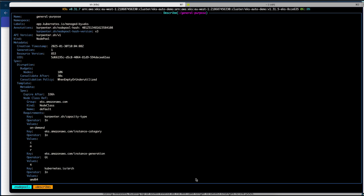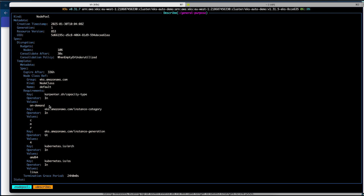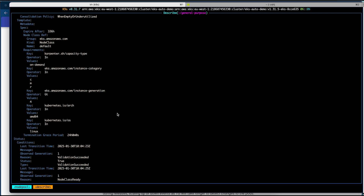Looking at some important parameters: the 'expireAfter' is set to 336 hours, meaning every 14 days your node will be terminated and a new one provisioned — this ensures you are always running on up-to-date hardware and operating system patches. For capacity type it is configured for on-demand only; if you want spot instances you can create another node pool for that. The instance types are C, M, or R with generation four and above, and this node pool is configured to provision amd64 architecture servers only.